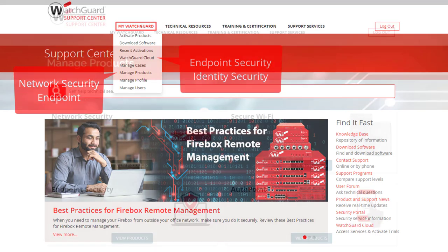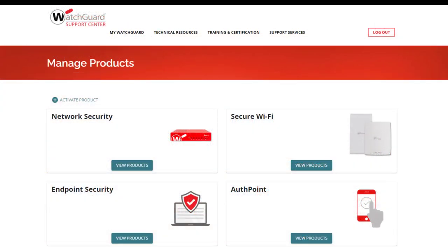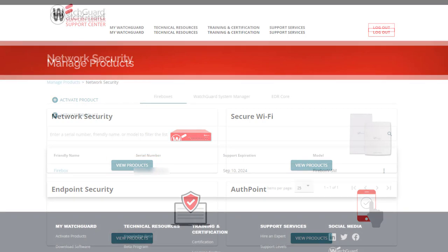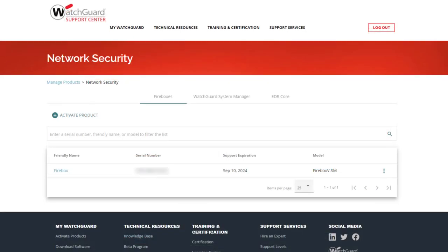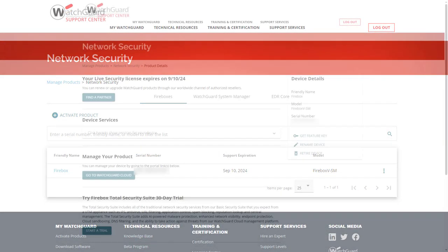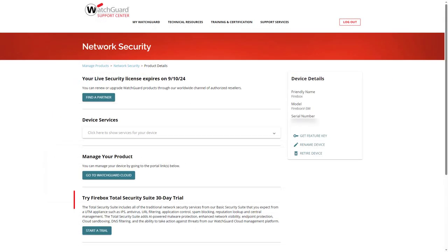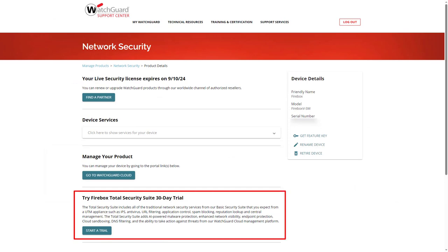I will start with selecting Managed Products and from here I will take a look at Network Security. I have a Firebox with a support license and after I select it, I will activate the trial for Total Security Suite at the bottom of the page.